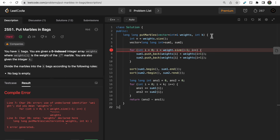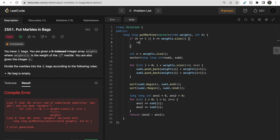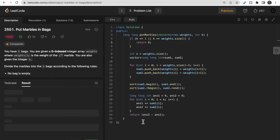One thing we forgot: if k equals 1 or k equals weights.size(), return 0. Let me run the test cases — they pass.